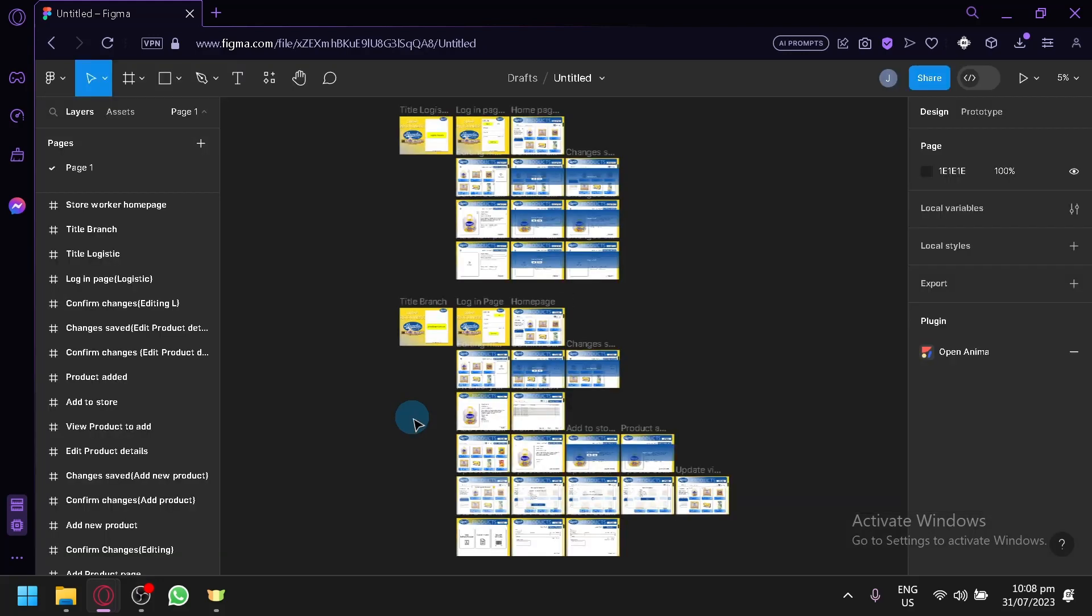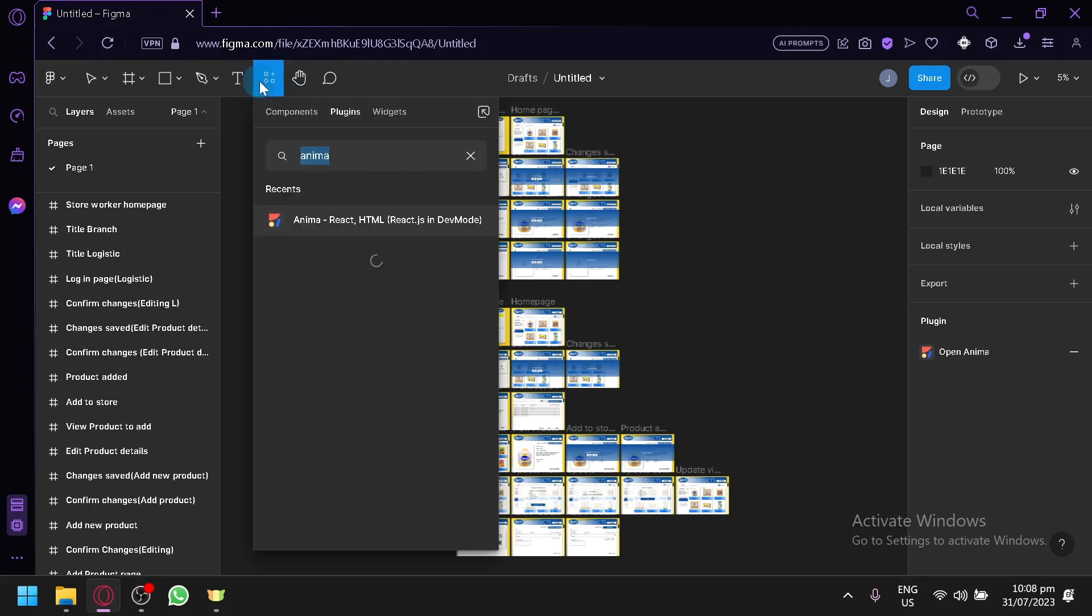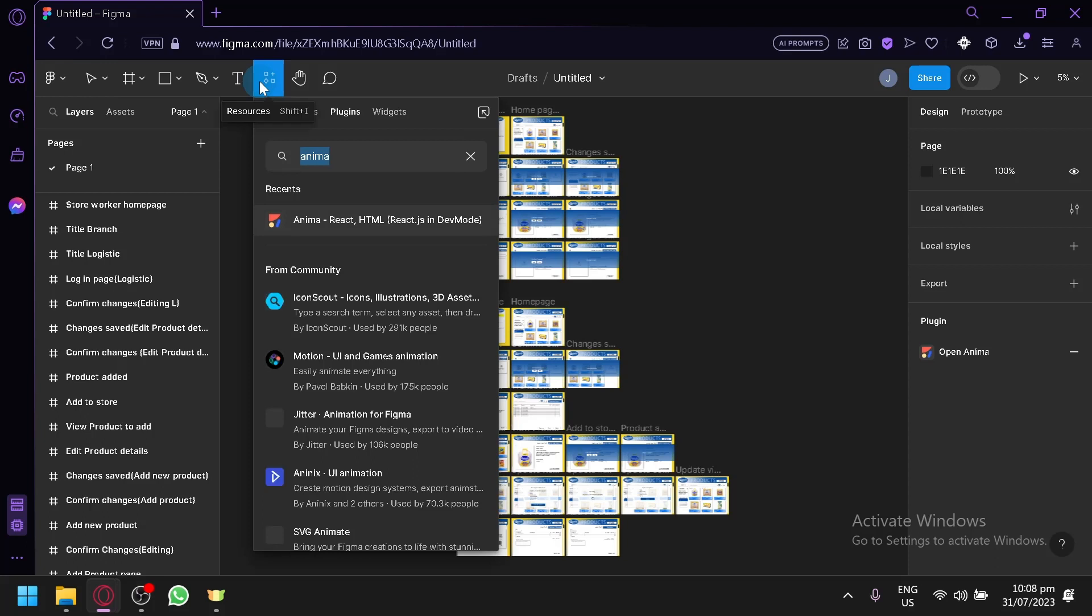After selecting the design, what you're going to do next is you're going to select this option over here, Resources. Going to click this and then you're going to click on plugins and you're going to search for the plugin called Anima.